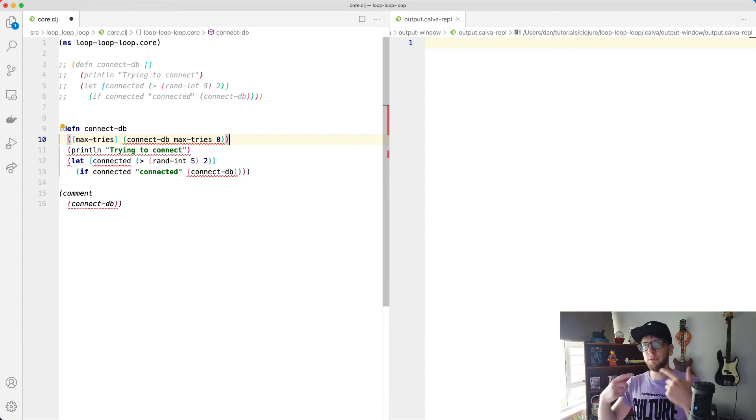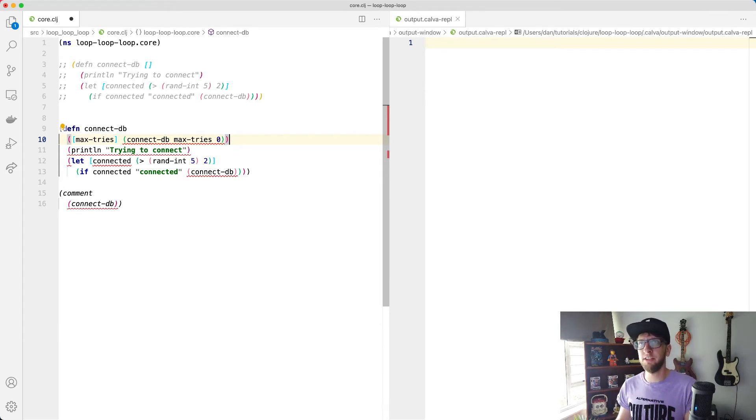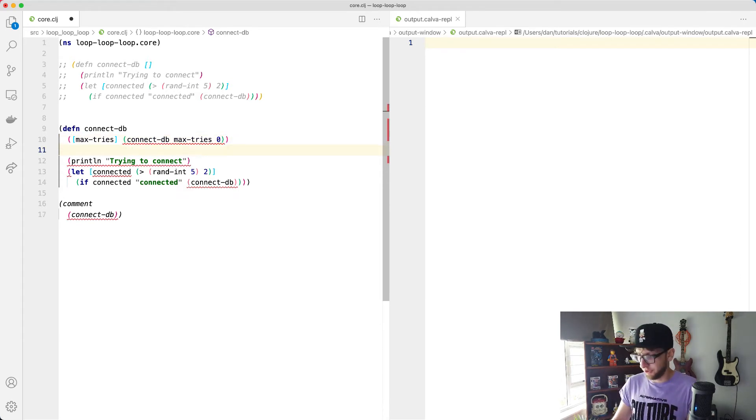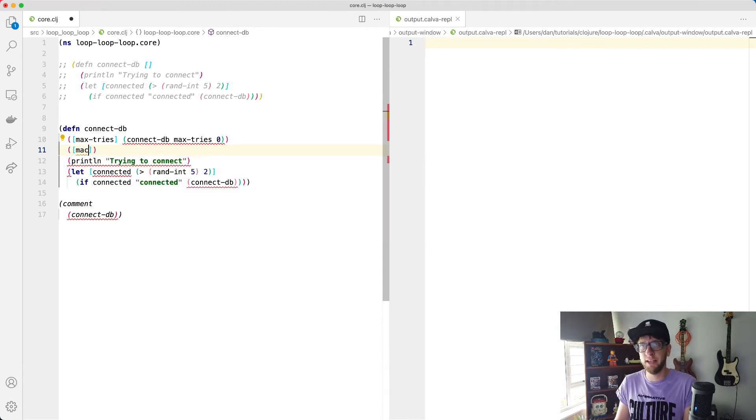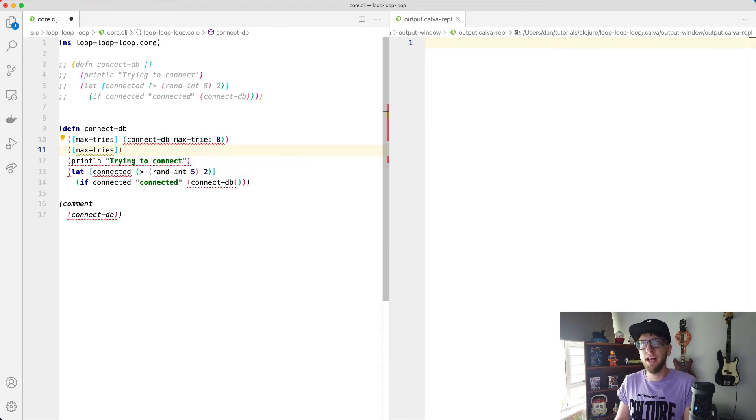And then every time we iterate over this function, we'll increase the tries. So I'm going to then overload it again with another function that will take max tries as well as current tries.